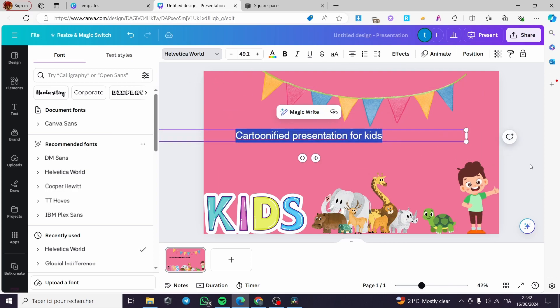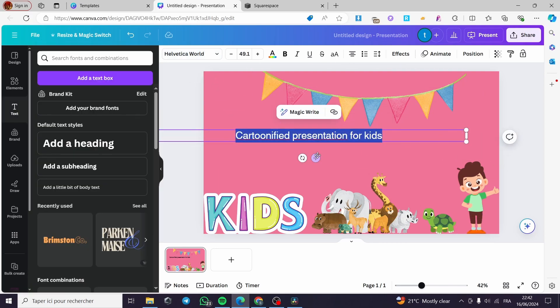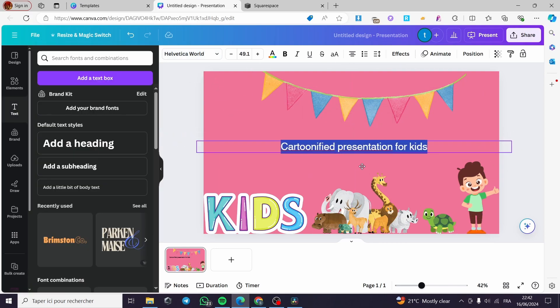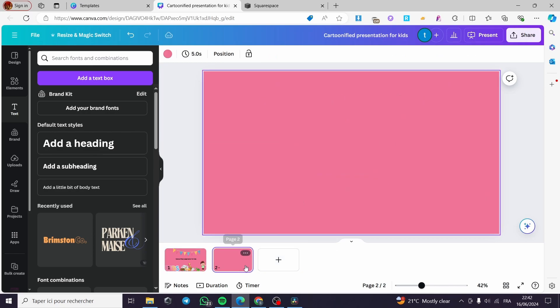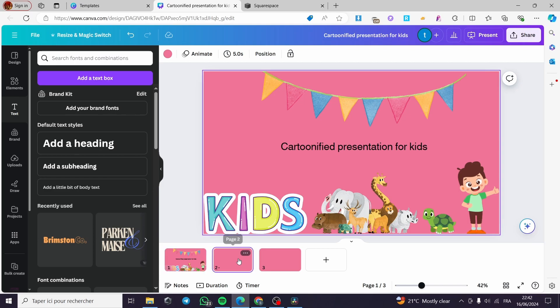I'm going to change this font and make it bigger — just like that. Here we go, I'm going to add something like that, and add another page as well.